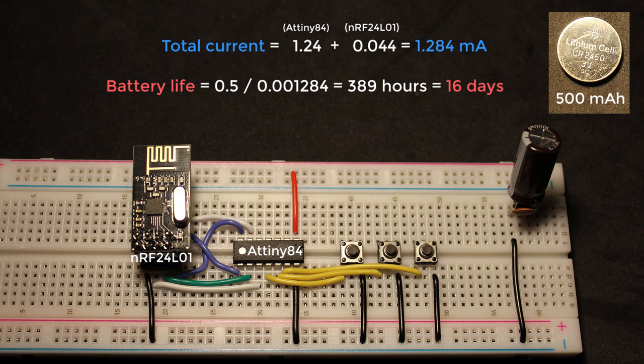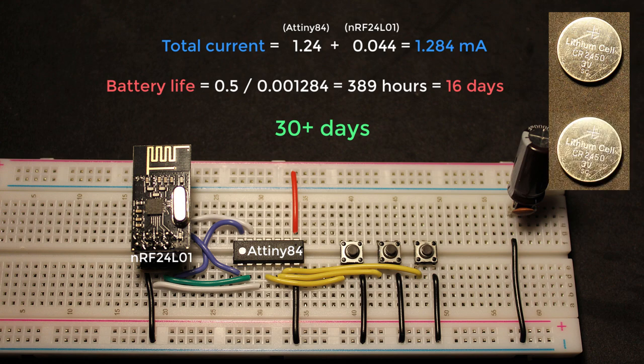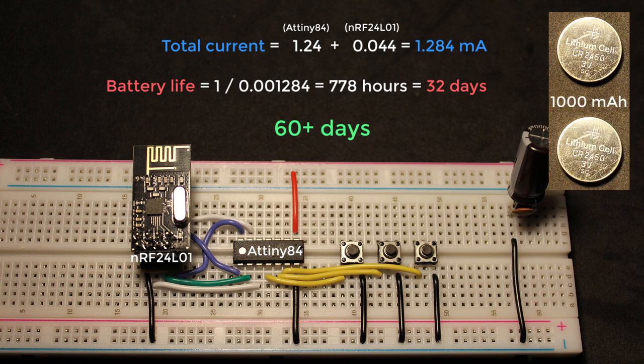However in practice this will last for at least 30 days as with any wireless device you turn it off when it's not in use. So 30 plus days from a single coin battery is actually not bad at all. Now you can always of course use a rechargeable battery or a bigger battery if needed. Or simply use two of the same coin battery in parallel to double the capacity if required.